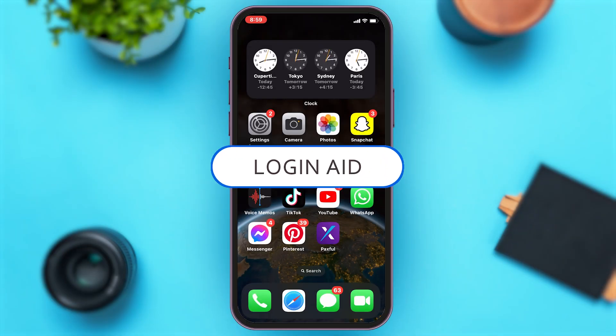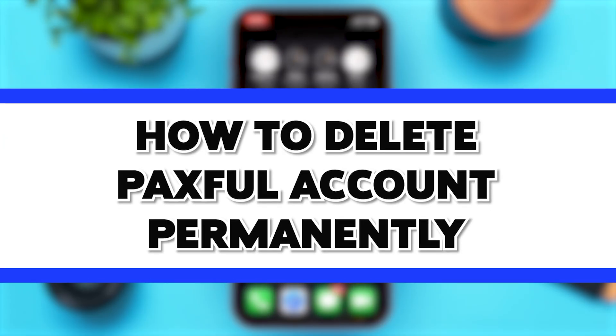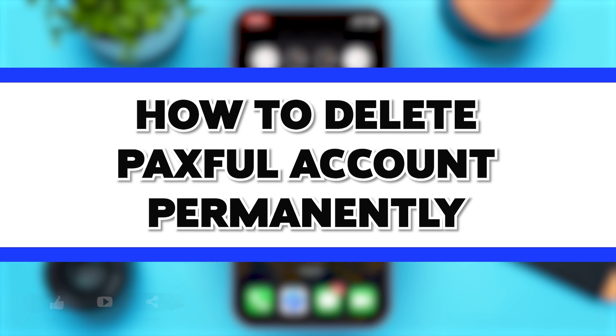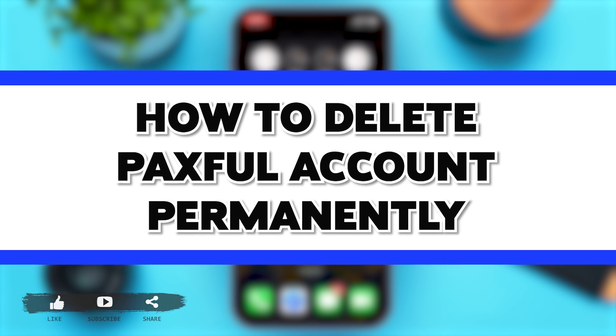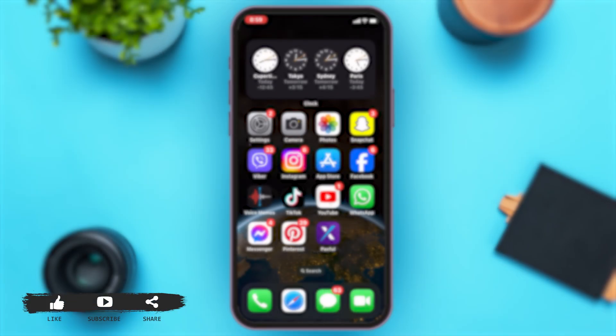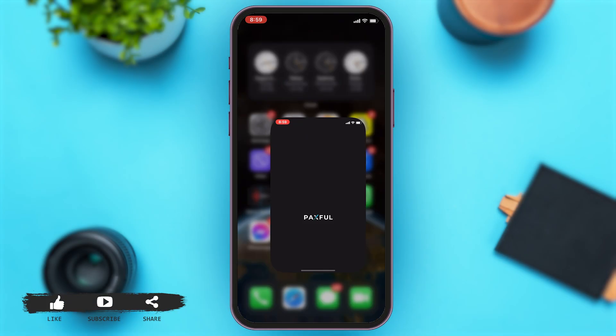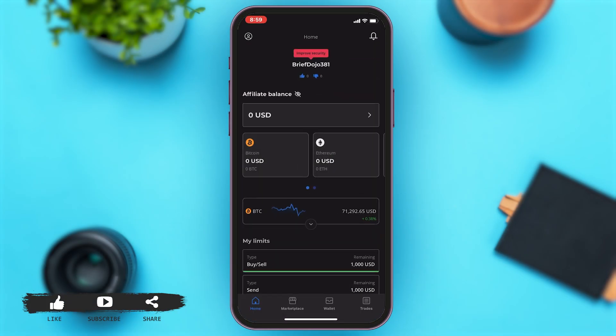Hey guys, welcome back to our channel Login Aid. In this video, I'm going to be showing you how to delete your Paxful account permanently. To do so, firstly you'll have to go to your Paxful app.